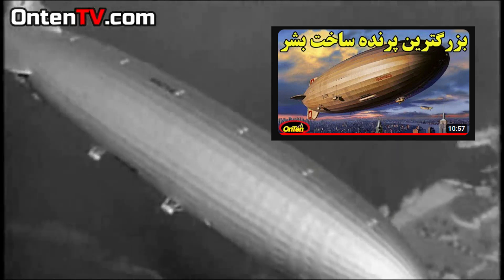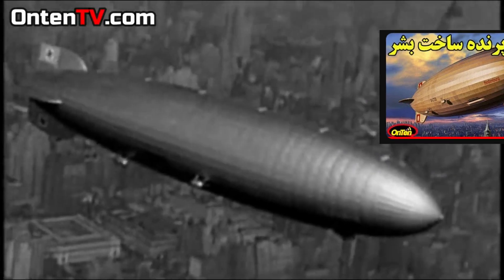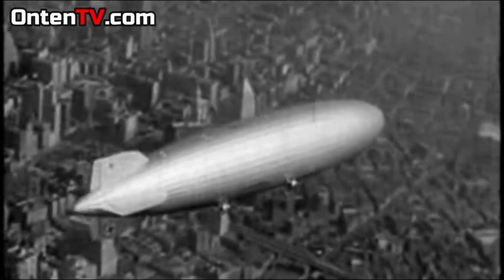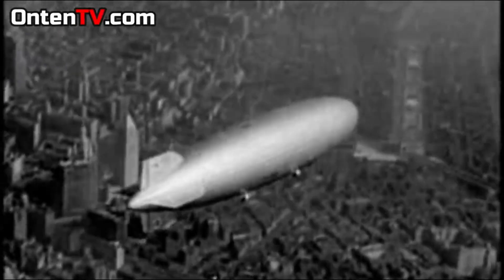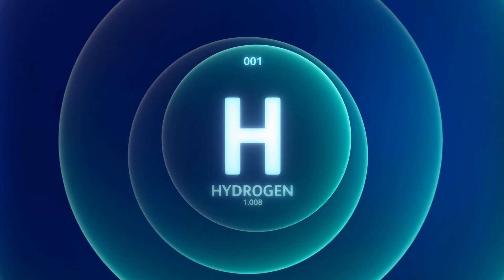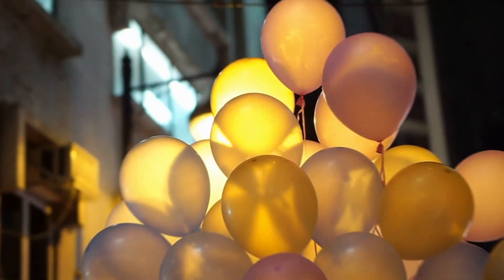That airship was called the Hindenburg. At first, the way it was engineered was to have helium inside so it could fly midair, but it was going to be very expensive and extremely difficult to get all that helium. So they decided to go with the second but worst option: hydrogen. Because of this huge mistake, the Hindenburg burned down and earned the name 'the air Titanic.'